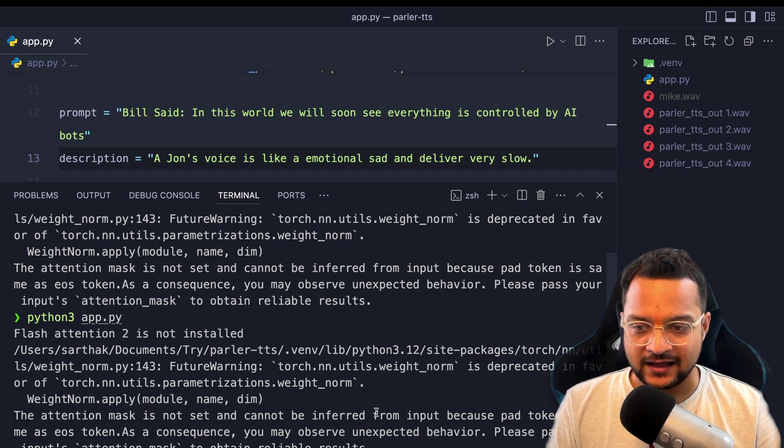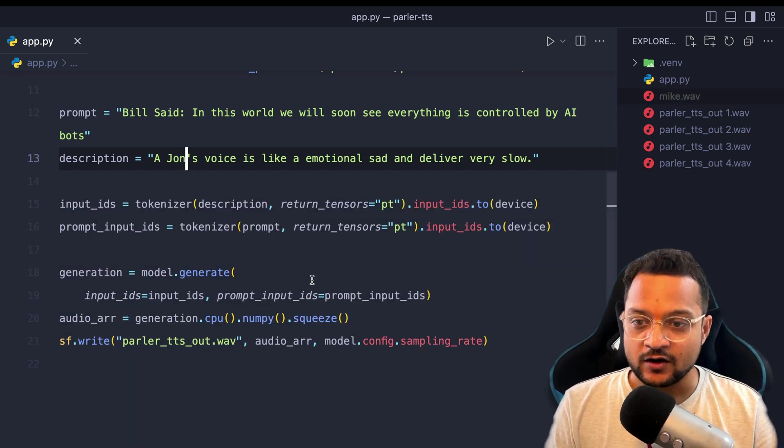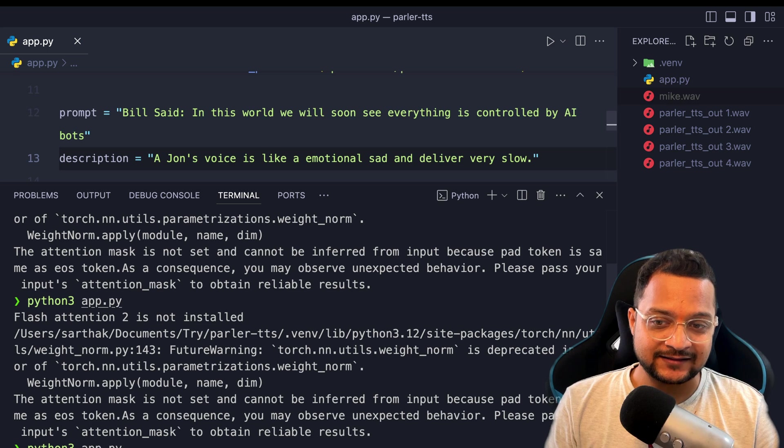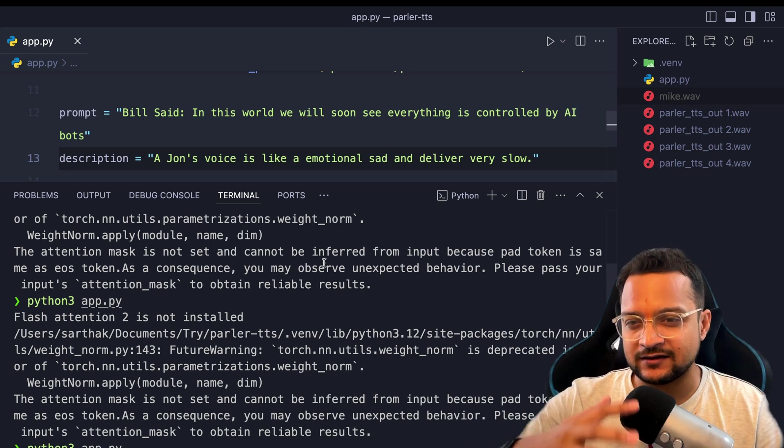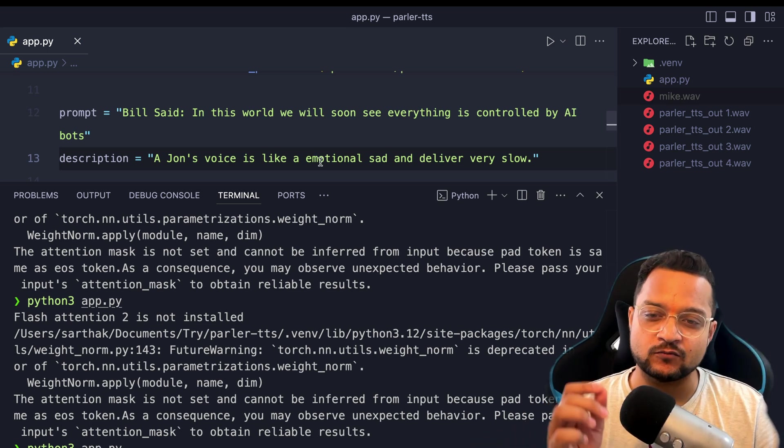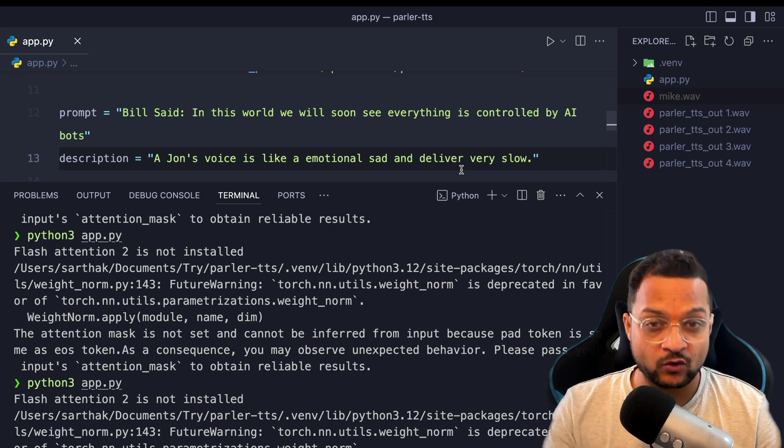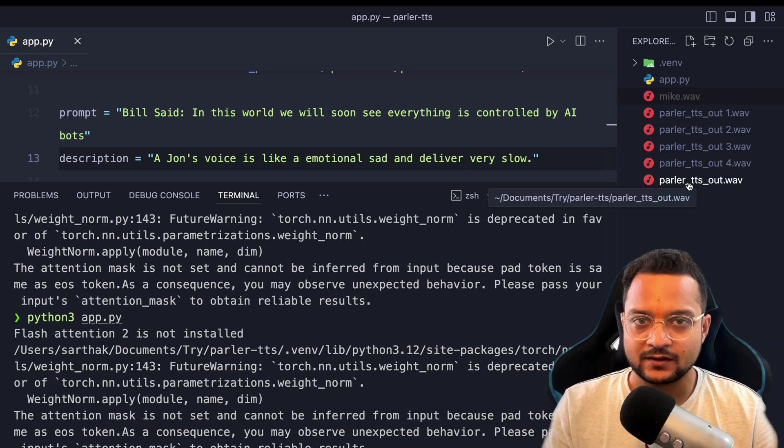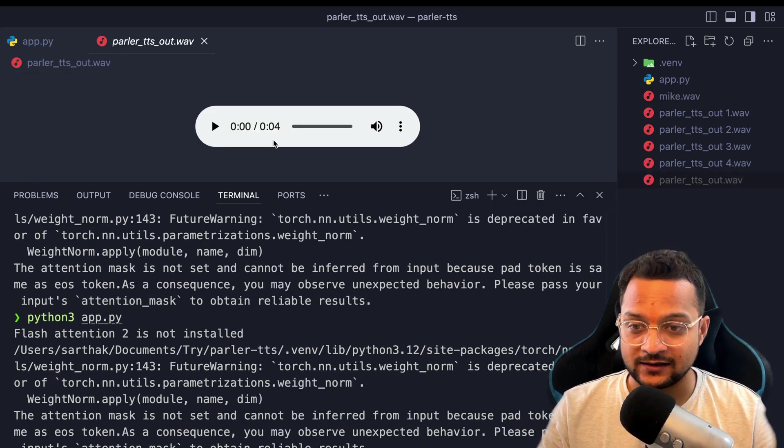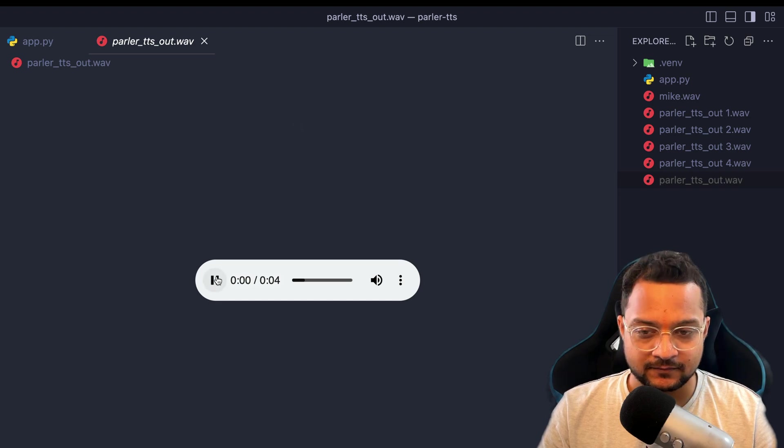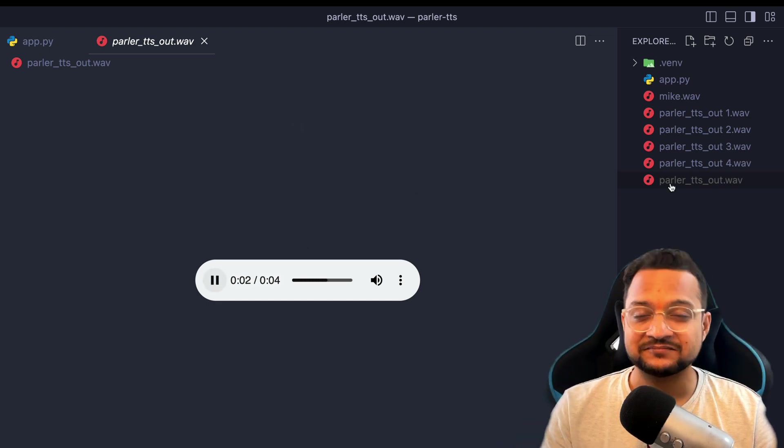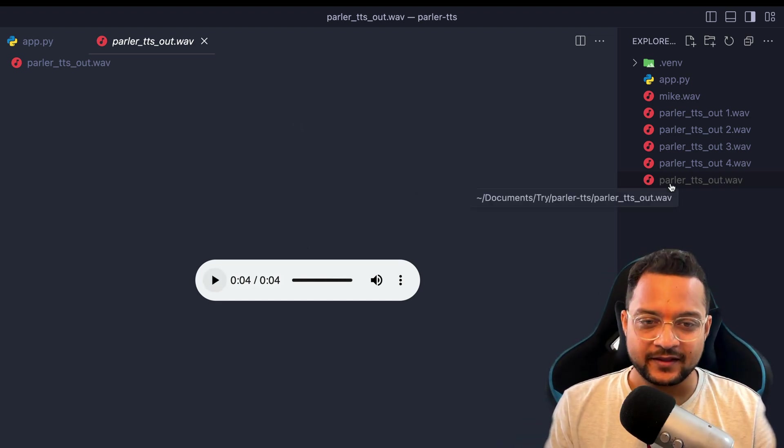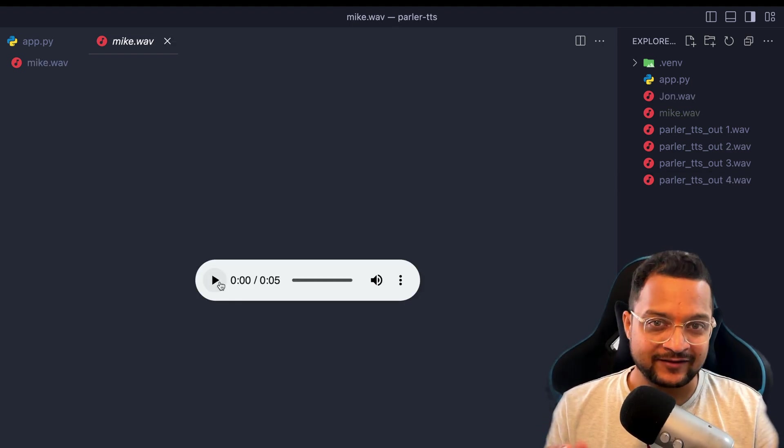Mike, and now I'm going to generate another one for John and this will have a totally different voice but having emotional sad delivering very slow exactly the same. Now it has generated another one. Let's listen. Bill said in this world we will soon see everything is controlled by... You know, bot. Okay, okay, this is for John.